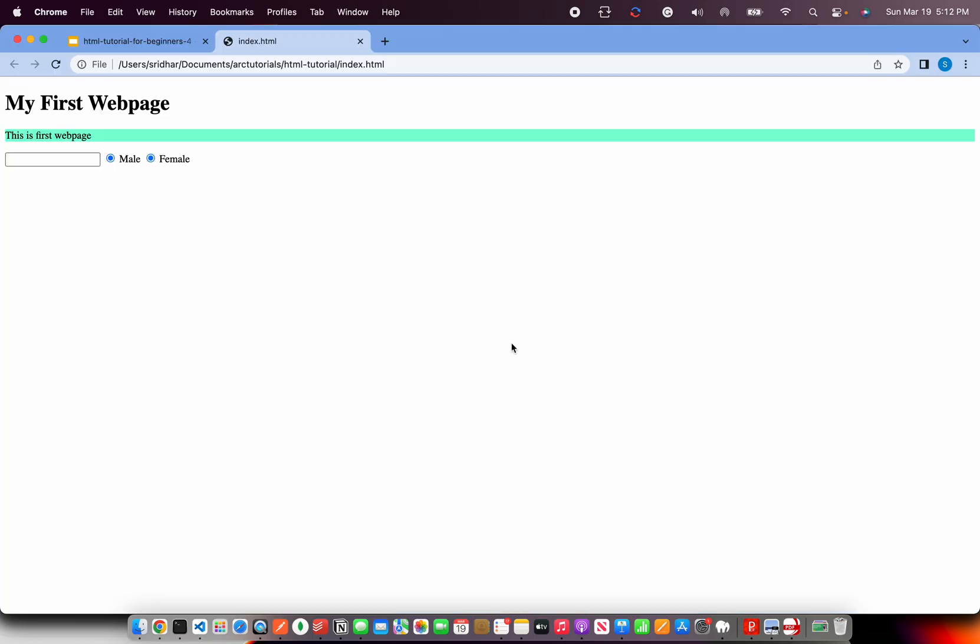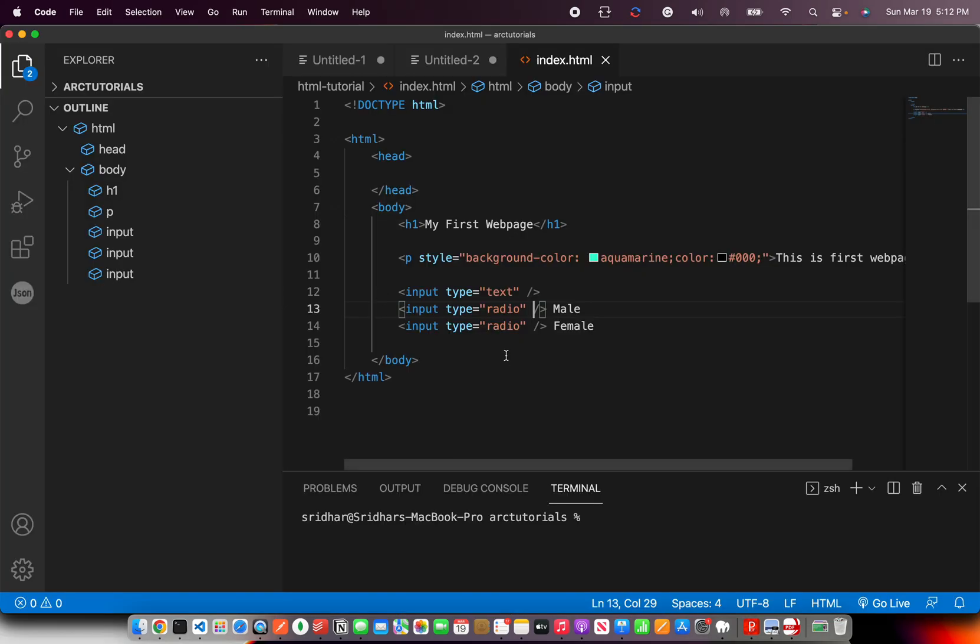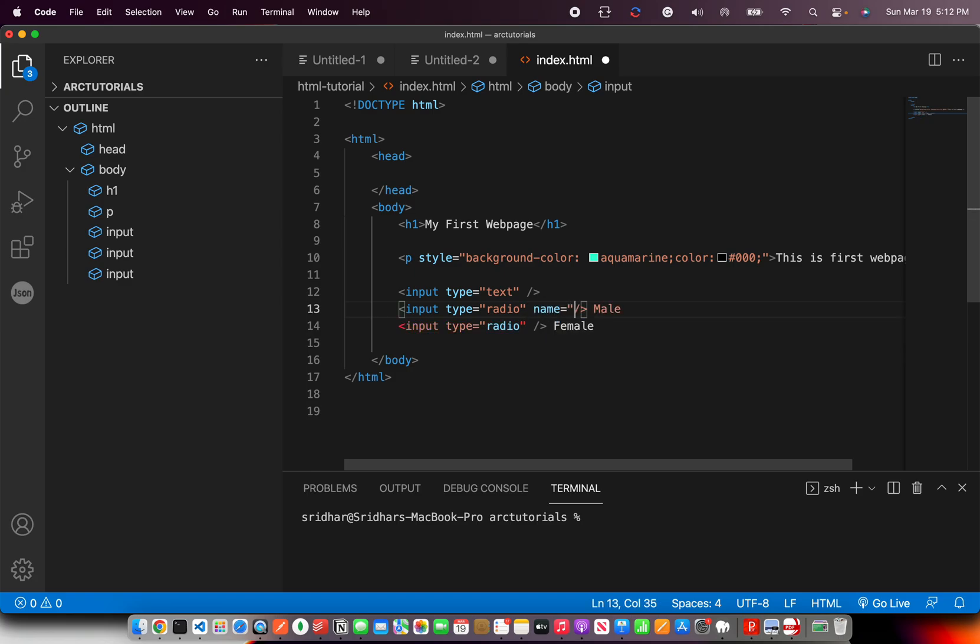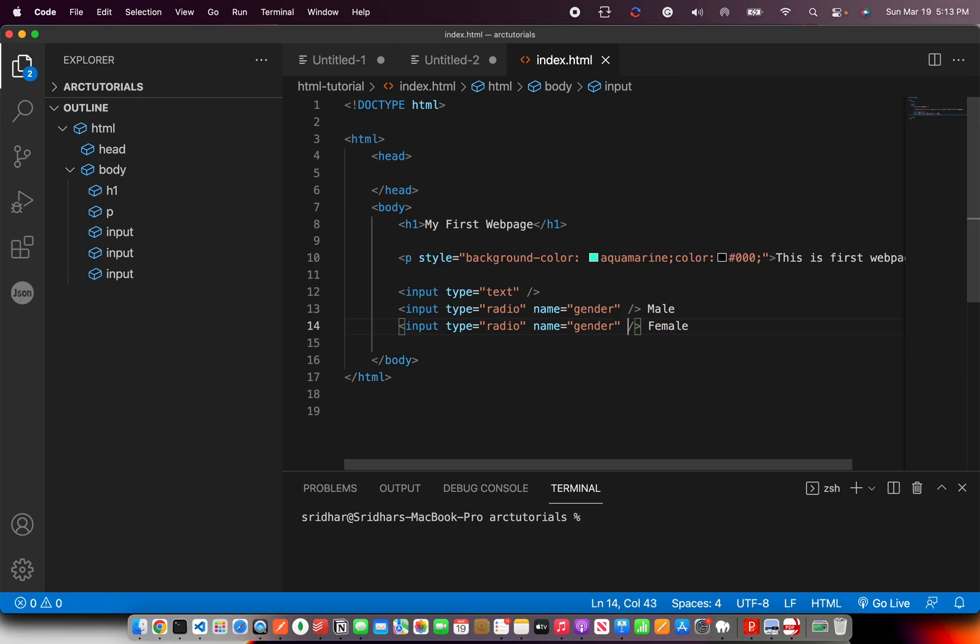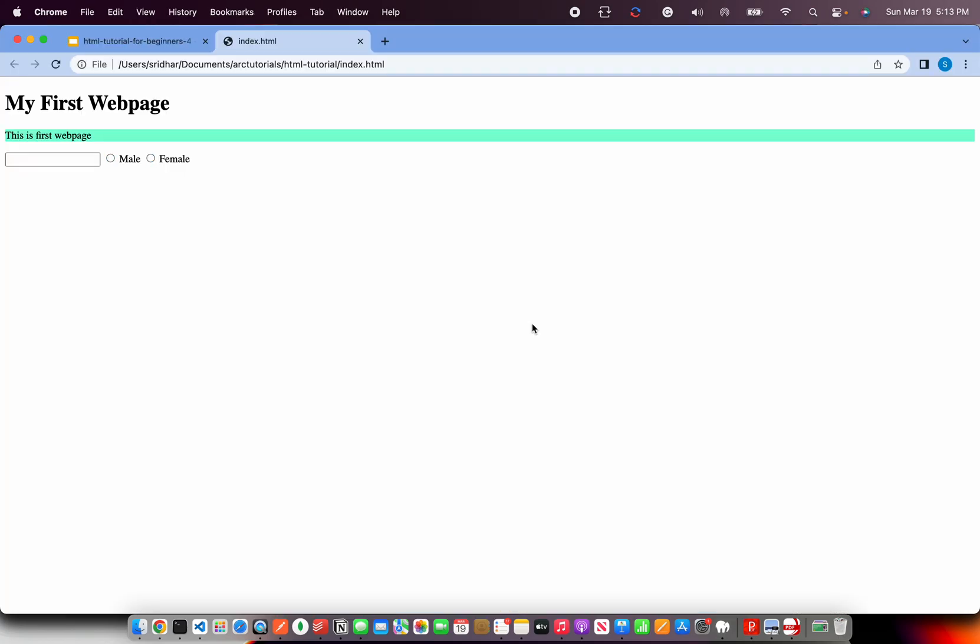Now they both cannot be selected, right? Or can they be? Do let me know if you have seen any form where you can select both options for gender in any form. So you need to pass an attribute. And you will say that the name attribute is gender. This should be same because they both map to same. So now you see, you can select only one.